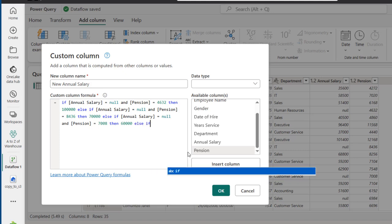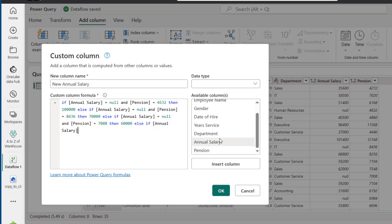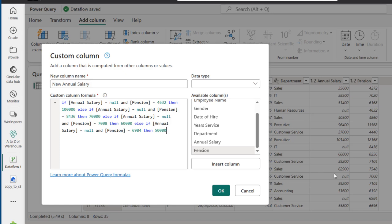So I'm going to say ELSE IF — annual salary is equal to null AND the pension is equal to 6984 — then, if that is true, this will drop 50,000 as the missing value. I'll type in 50000. For now, let's leave that last one. Then ELSE return — return 550,000. Actually, just return the annual salary column — return all the values in the annual salary column.